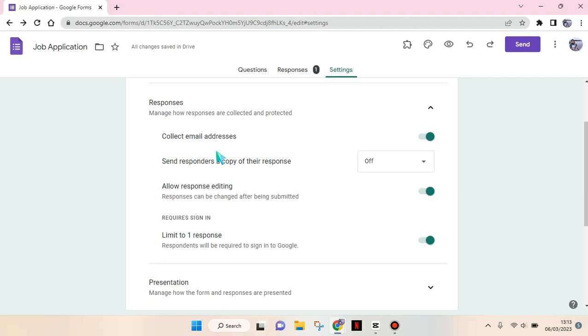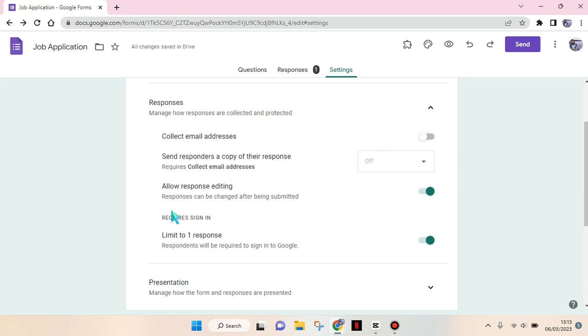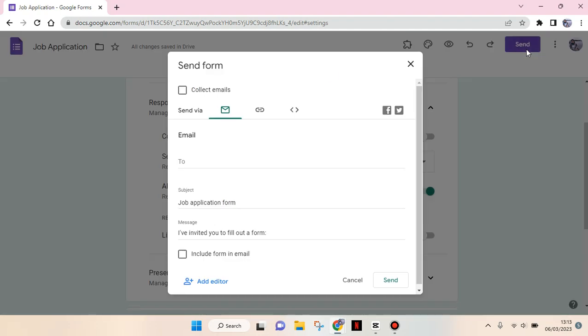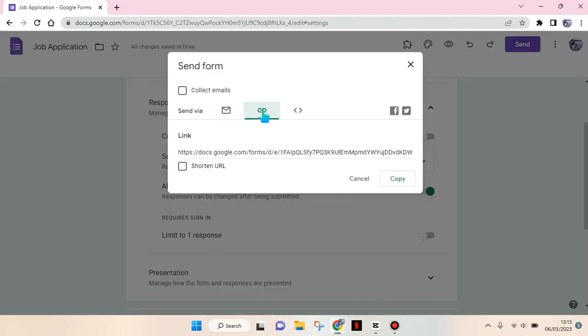And also the required sign in option like this. And after that, you can just go to the send button, click on the link icon, and then just share this link to anyone that you want to fill in the form.